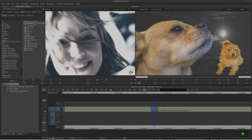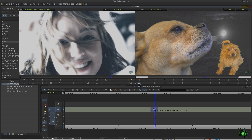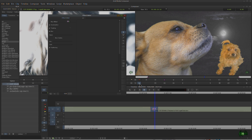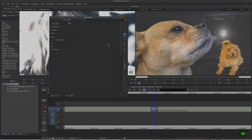First we'll try a blur effect. We'll just throw the blur right on our clip. Then we need to enter effects mode, so we'll click our effects mode button and pop right into here.